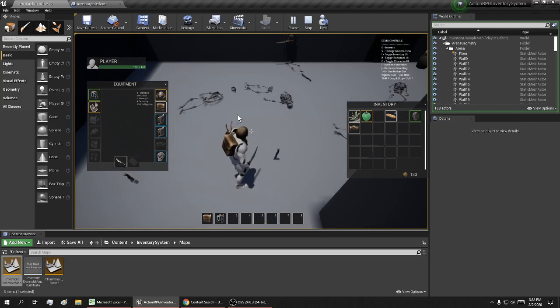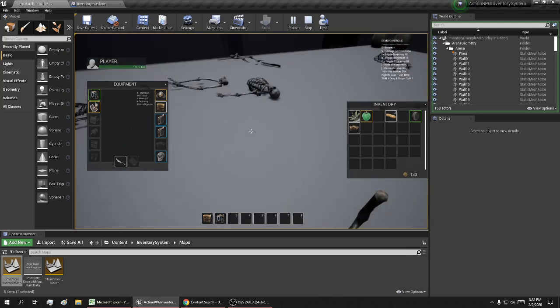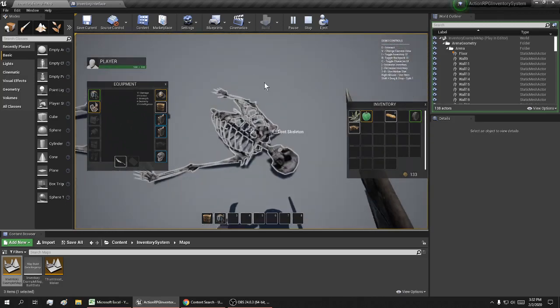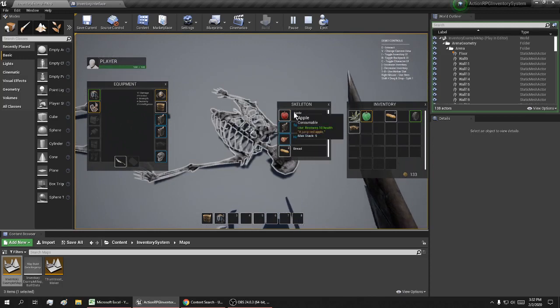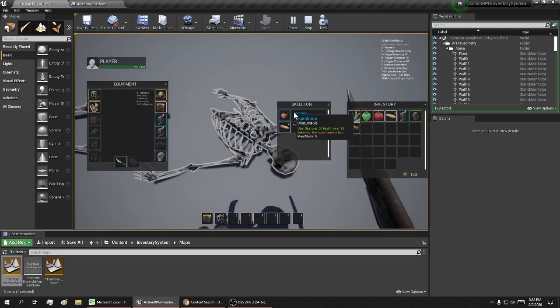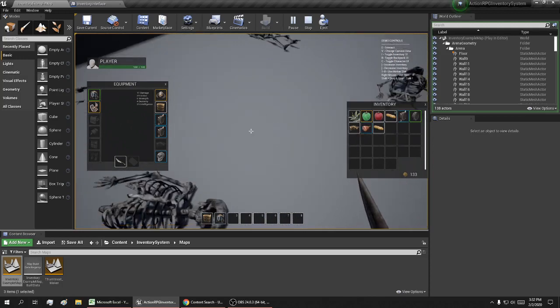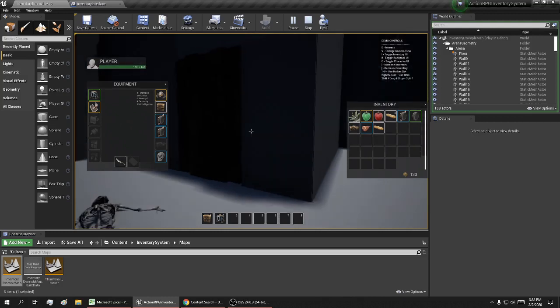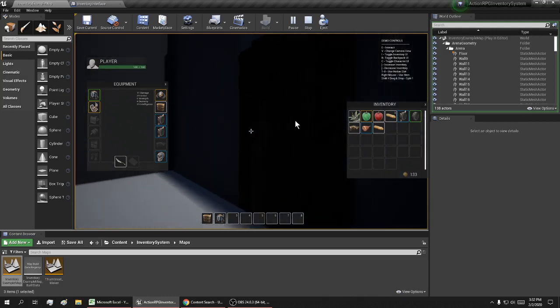I'll change my view again. E. All right, over here's a doorway.